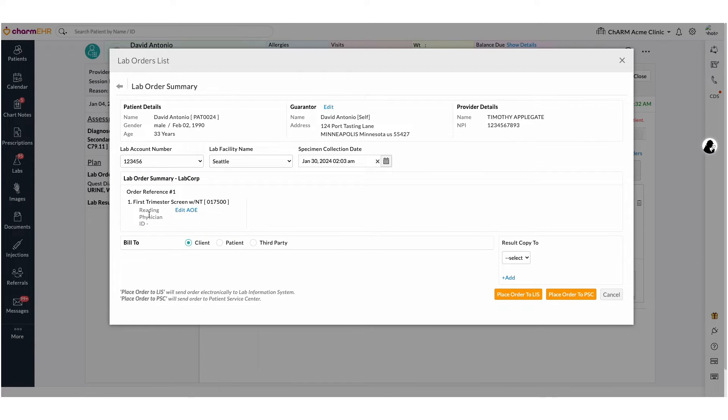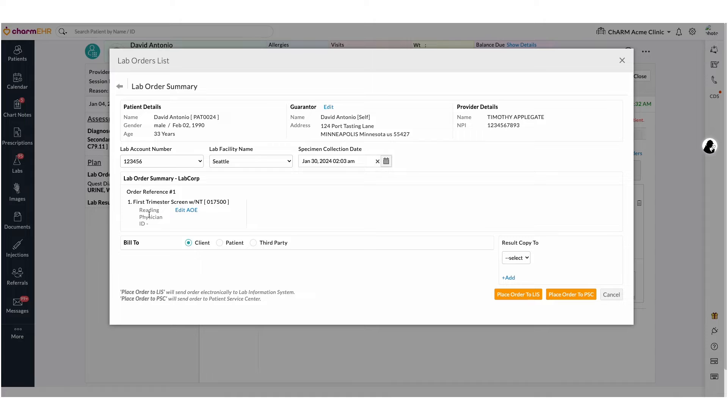You can view AOE information below and can make any necessary edits here. Labs can be billed in three ways, such as client, patient, and third party. You can select the option based on the individual who pays the lab fee.